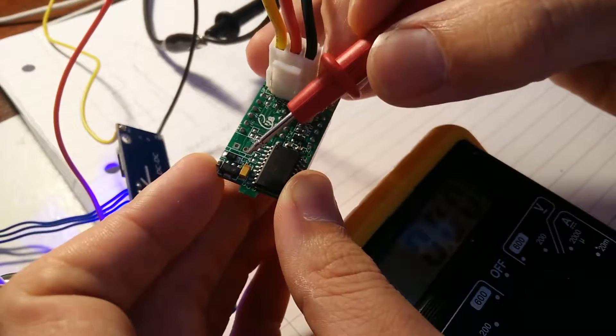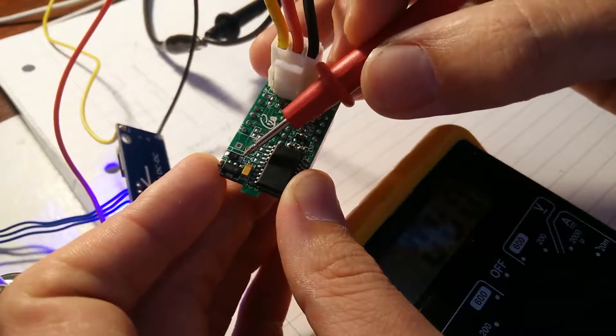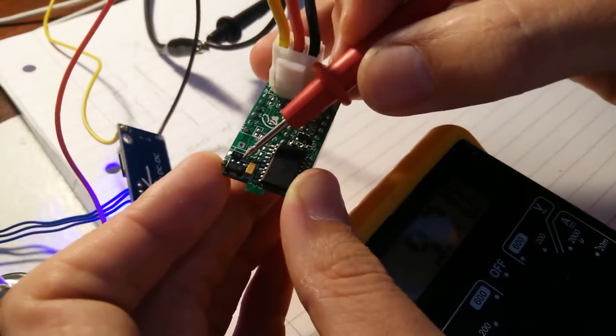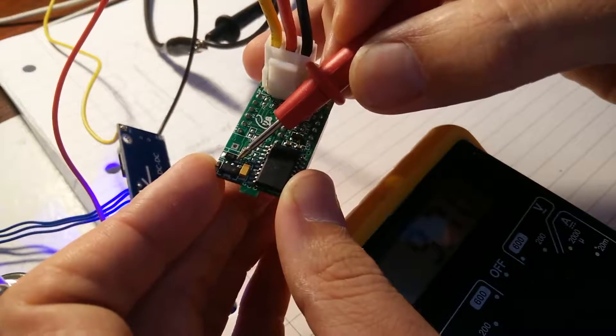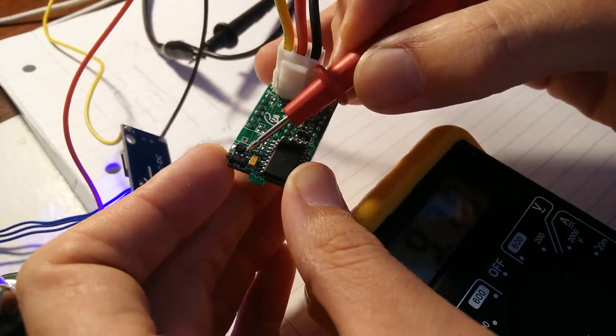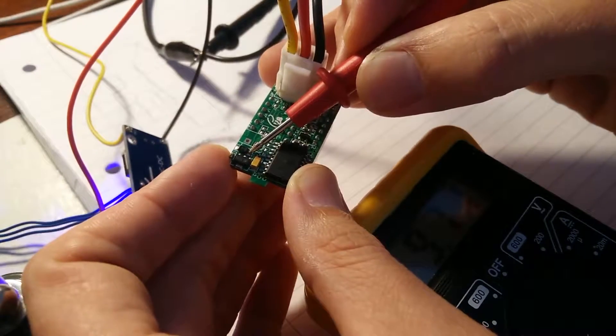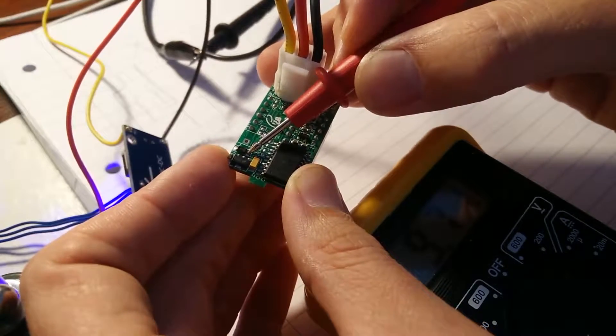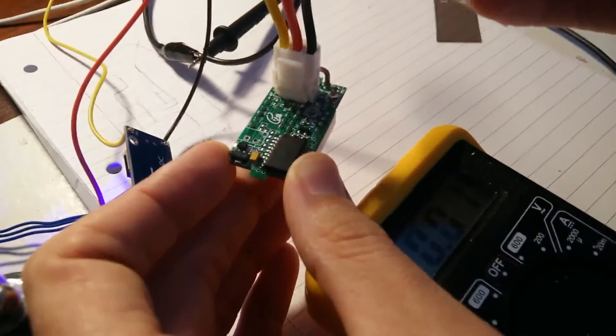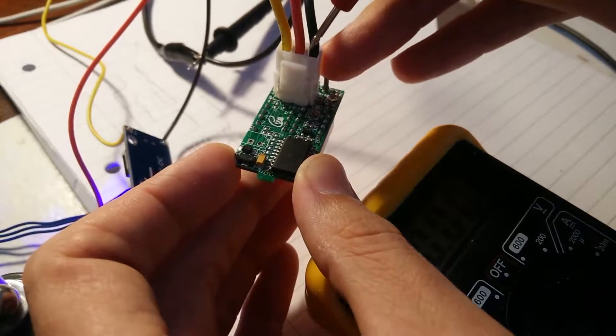So we've got 9.7 volts, so really that's our input voltage that we saw, we're running at 10 volts.